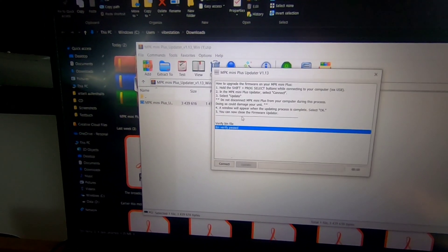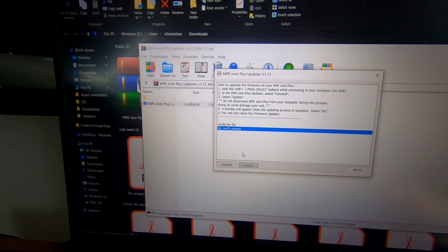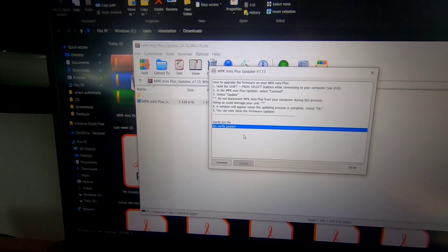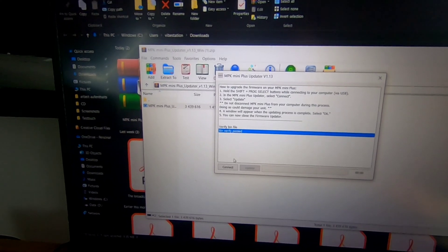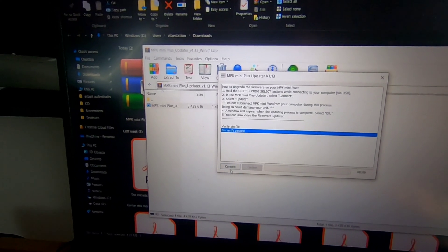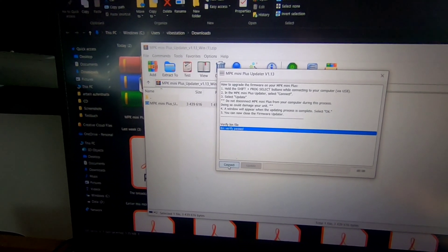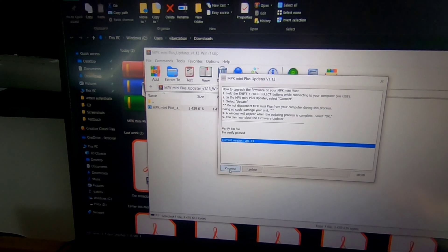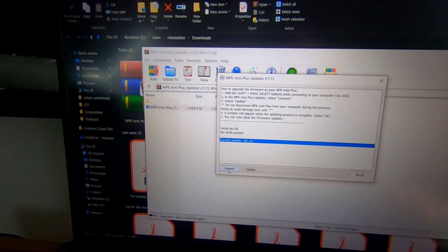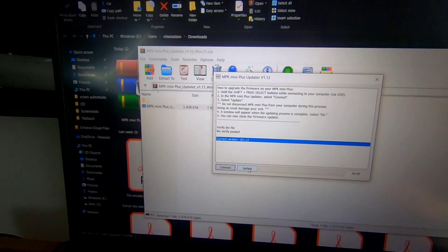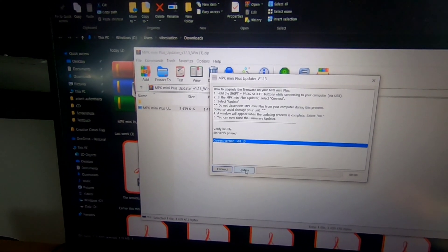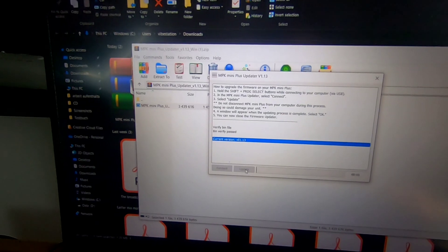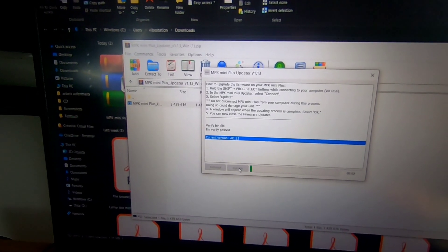Make sure that your Akai MPK mini device is plugged into your computer properly and do not disconnect. Then click on the Connect tab and then click on Update button. Once the update starts, you can also notice update processing shows up on the display of your MPK mini device.